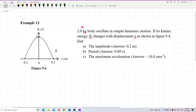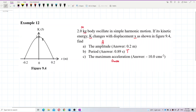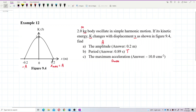We need to find the amplitude, the period, and the maximum acceleration. On the graph, this value here is the maximum extension, or the amplitude. This other value is the negative amplitude, and this is the maximum extension on the other side.